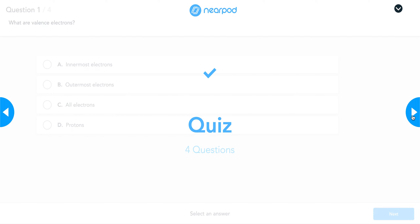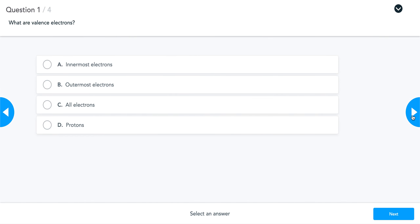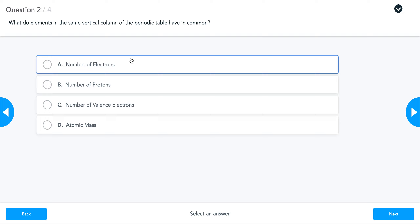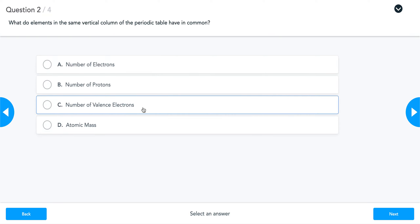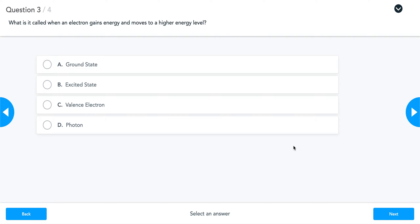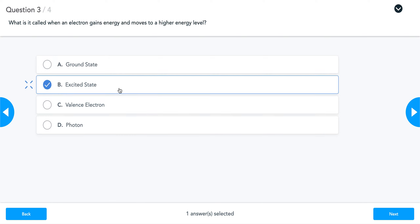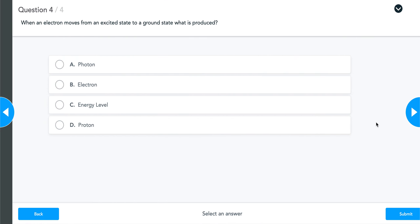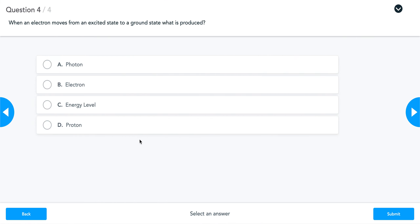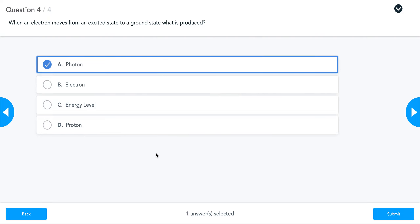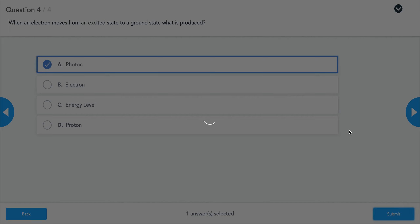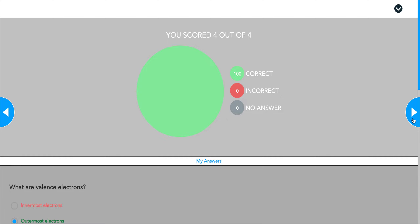Pause this video, take the four-question ungraded quiz, and then come back and we'll go over the correct answers. What are valence electrons? Valence electrons are the outermost electrons in an atom. What do elements in the same vertical column of the periodic table have in common? They all have the same number of valence electrons. What is it called when an electron gains energy and moves to a higher energy level? It's in its excited state. When an electron moves from an excited state to a ground state, what is produced? That is going to be a photon — not a proton, a photon. If you answered those questions that way, you should get 100%.